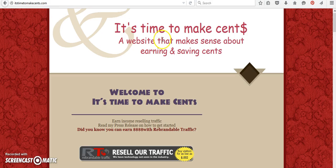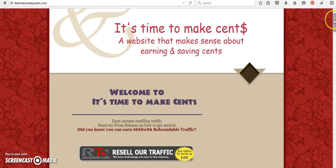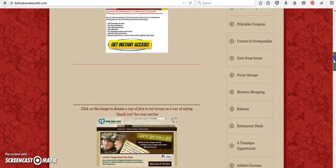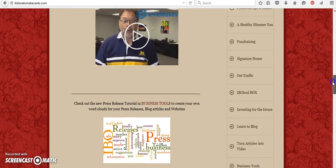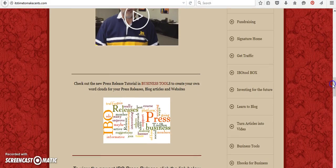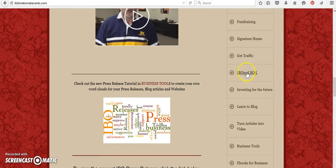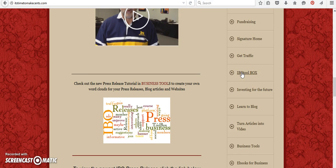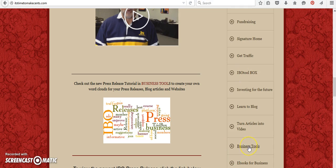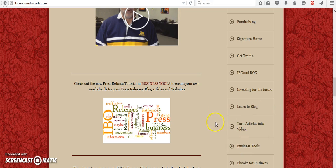The other place you can come is to my website. It's time to make sense.com. There is a link here just for IBO Toolbox. So if you're interested in checking out some press releases and videos before you sign up, you can do that here. And you can also click on business tools as there's many different ways for you to promote your business and tools to help with your blogs and your press releases.